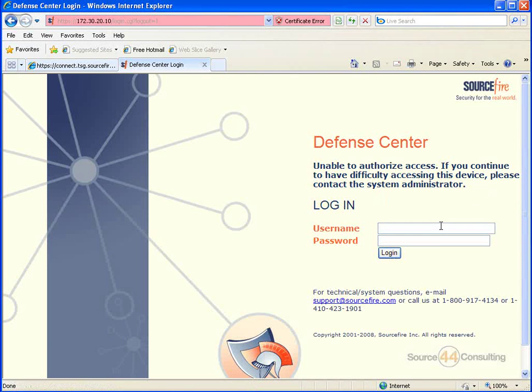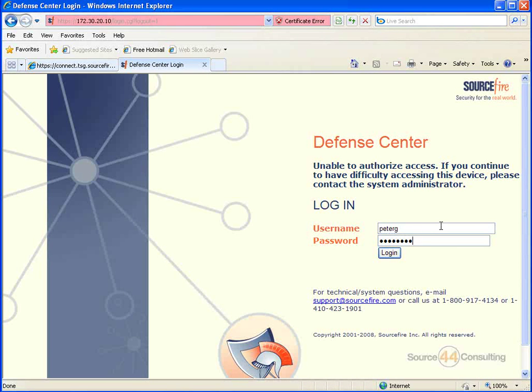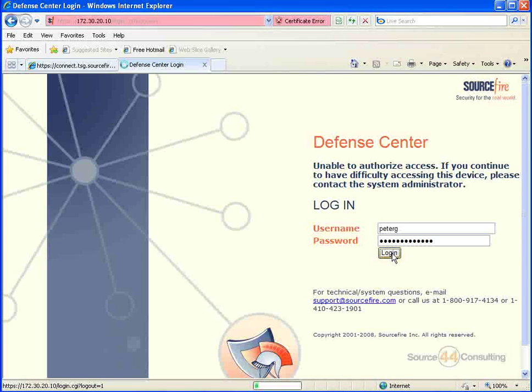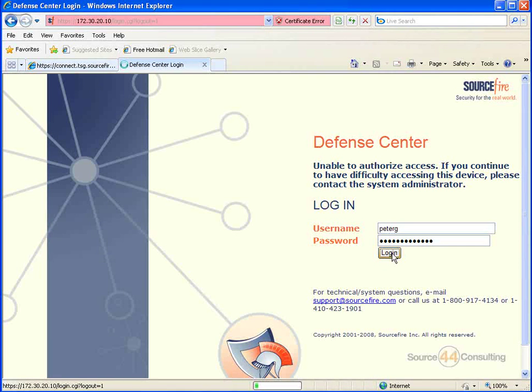One sec guys, fat fingered the password. Let's type that in again, a little slower. Alright, so go ahead and log in and we'll show you guys what we mean here.